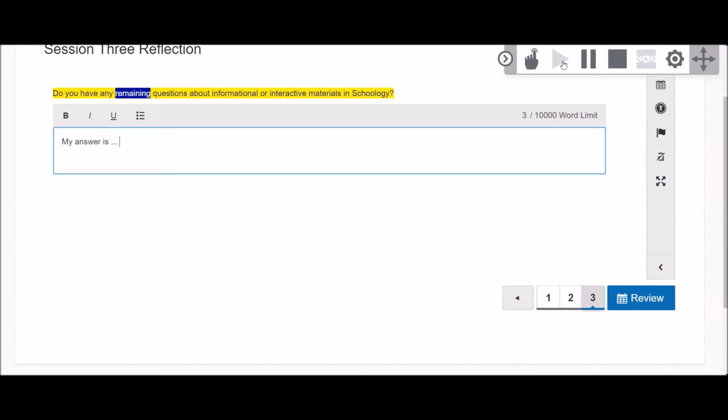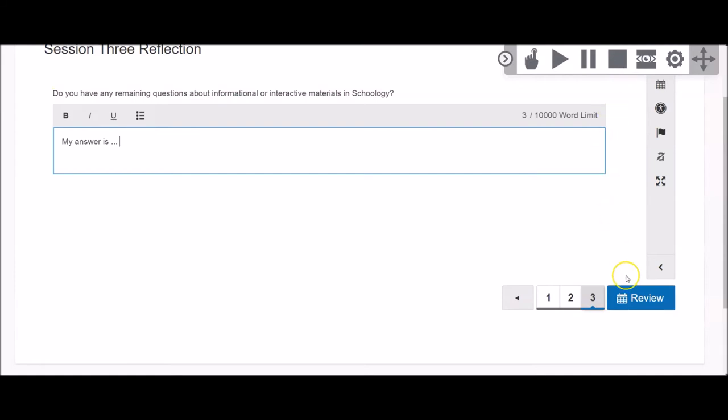When you are finished, click the blue Review button at the bottom of the page.